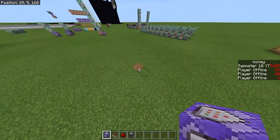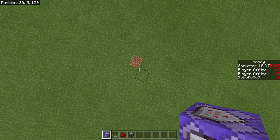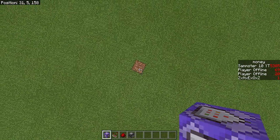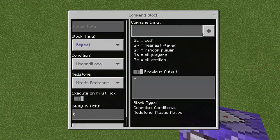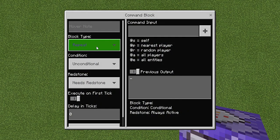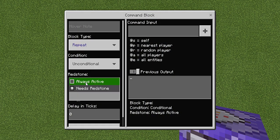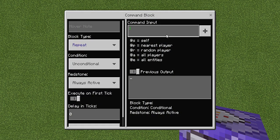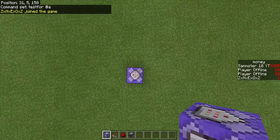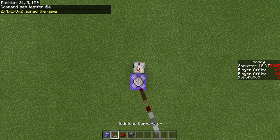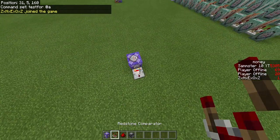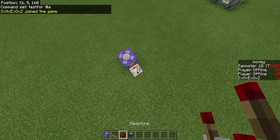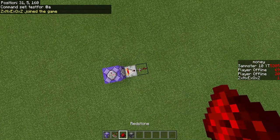Yeah let's get into the command. You're going to first want to grab a repeating command block, put it on repeat unconditional and always active and the command for this one is going to be testfor @a. That one's just pretty simple.